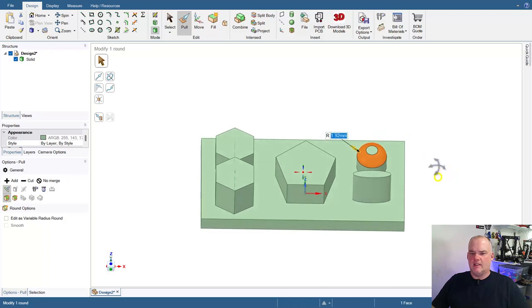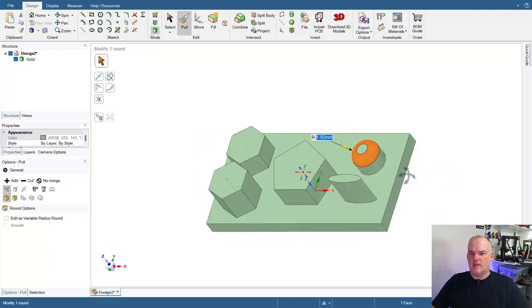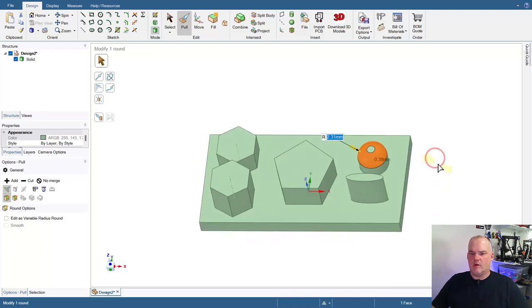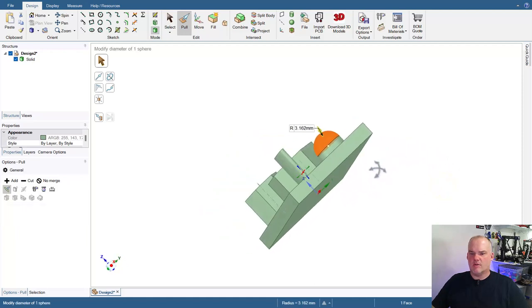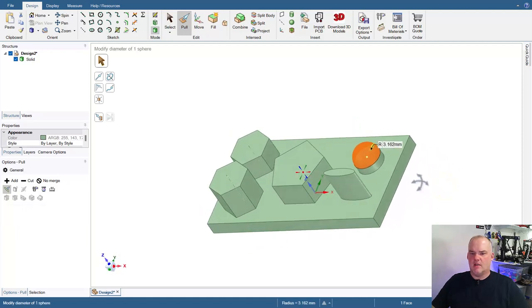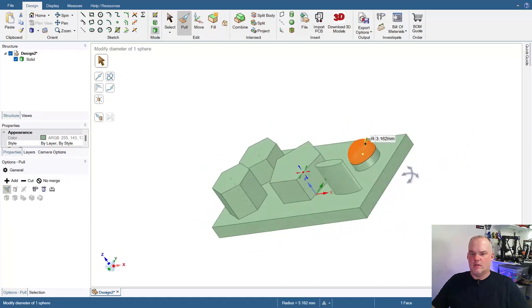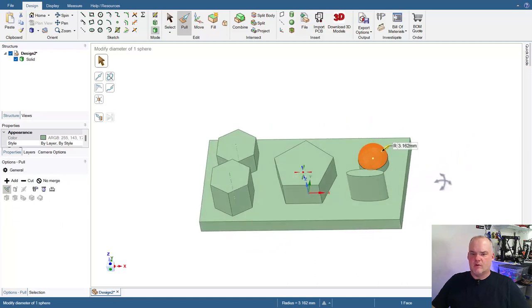And I can leave it as a rounded edge like that, or I can even pull it all the way in to where the flat surface disappears and I end up with a fully domed shape right there.